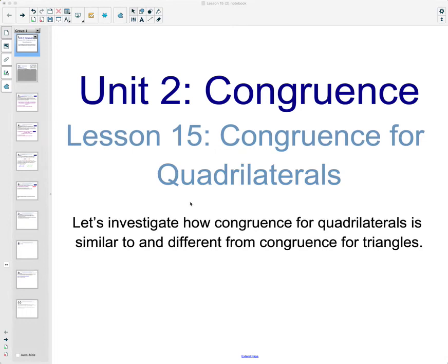In lesson 15 we're going to take a look at congruence for quadrilaterals and investigate how congruence for quadrilaterals is similar to and different from the congruence for triangles that we've been looking at.